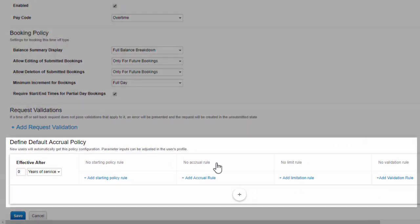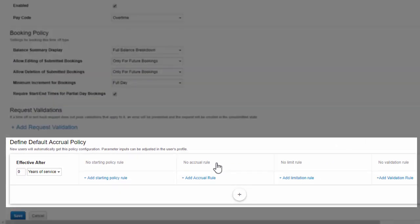This is the policy that will automatically appear when you assign a time off type to a user, so we recommend that default policies reflect your most common settings to minimize the amount of customization you'll need to do when you're setting up users.